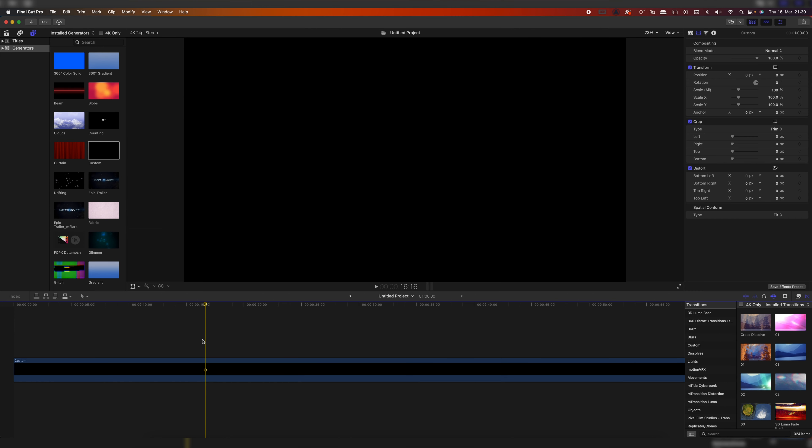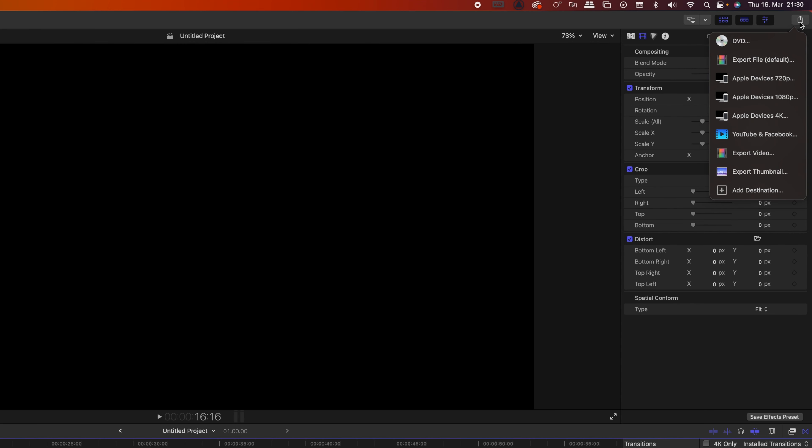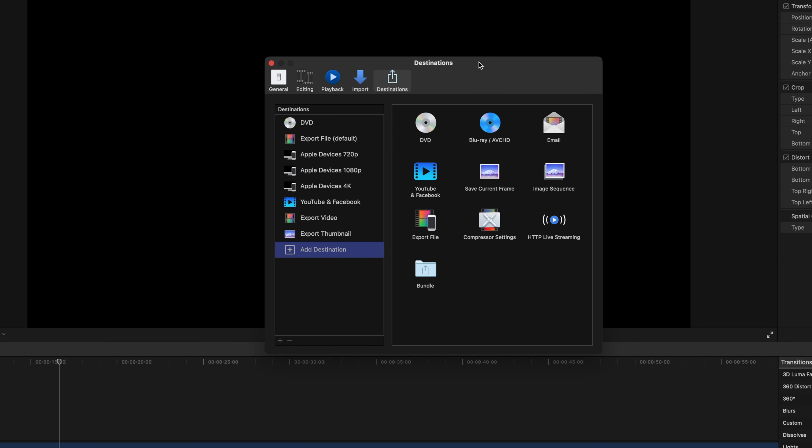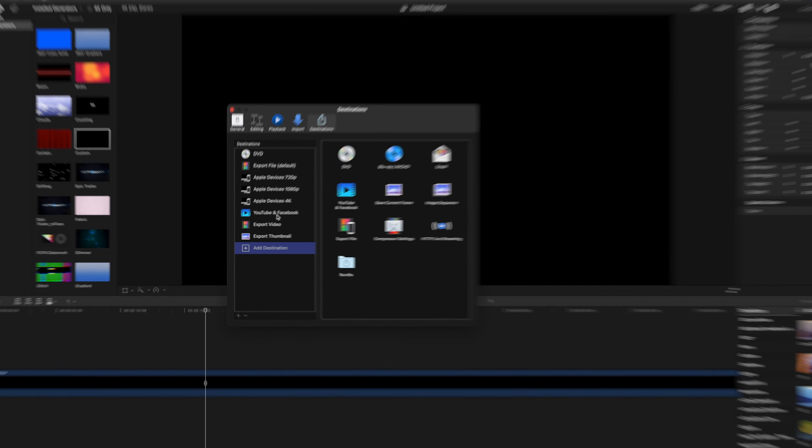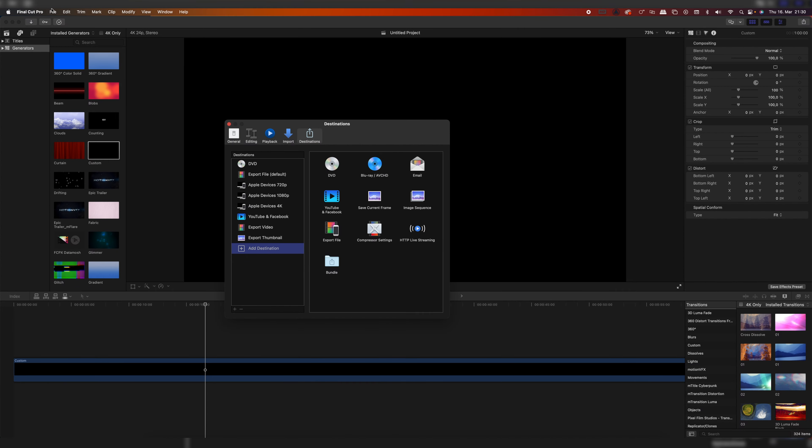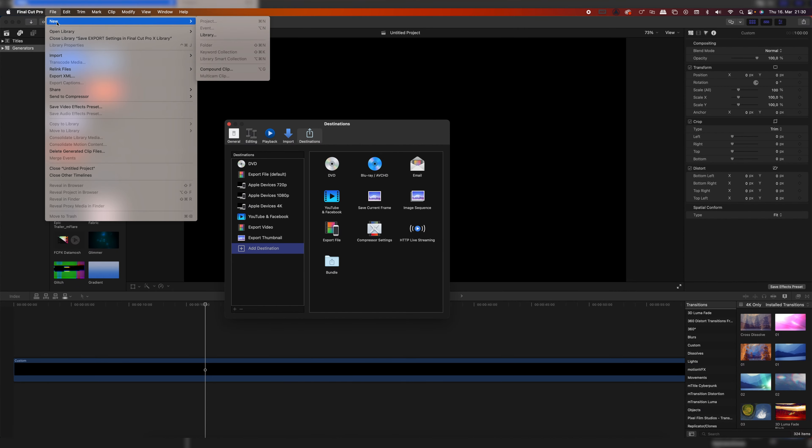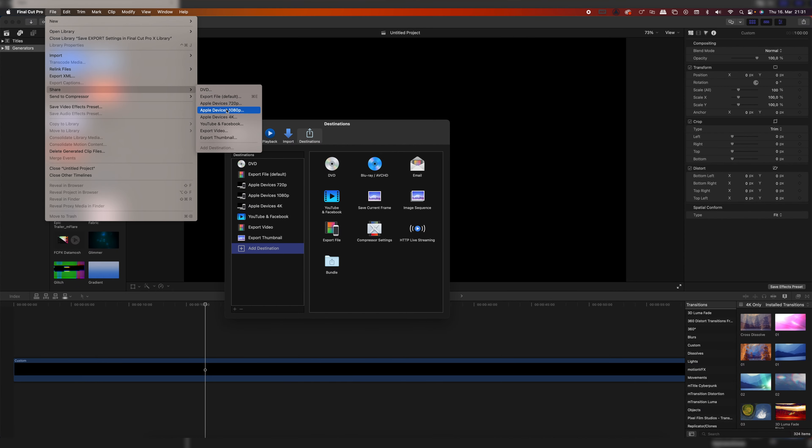So let's go out of this window and then you have to click up here to this little symbol. Once you're on here, you can go to Add Destination. Once you're here at Add Destination, it's a little bit confusing, but as you might notice, these are the same export settings as we have up here where we go to File and Share.